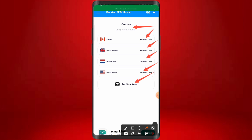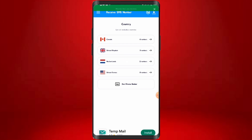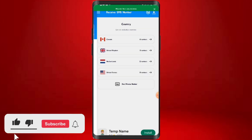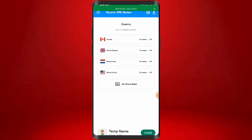Every minute and every hour on this platform, a new number is being dropped. If you want to be alerted for any new number that drops, come to the bell icon and click on it, then go to New Number Alert and turn it on, so that any new country or new number that drops, you will be alerted and notified. You can get your foreign number here for whatever verification or sign-up you want to use it for.